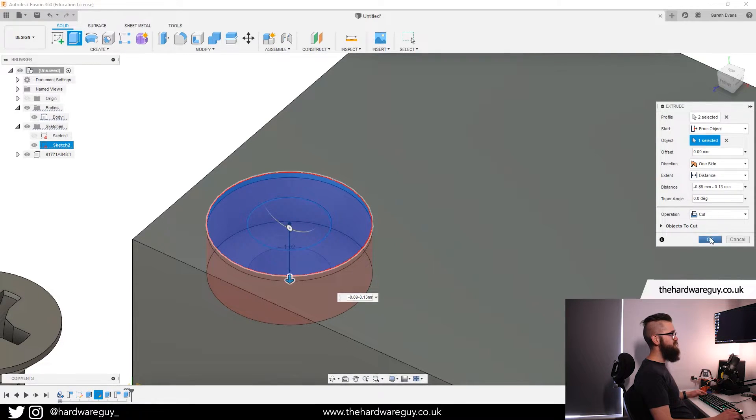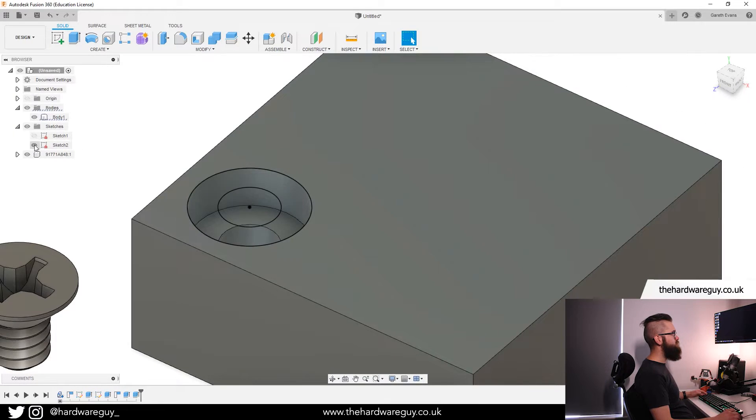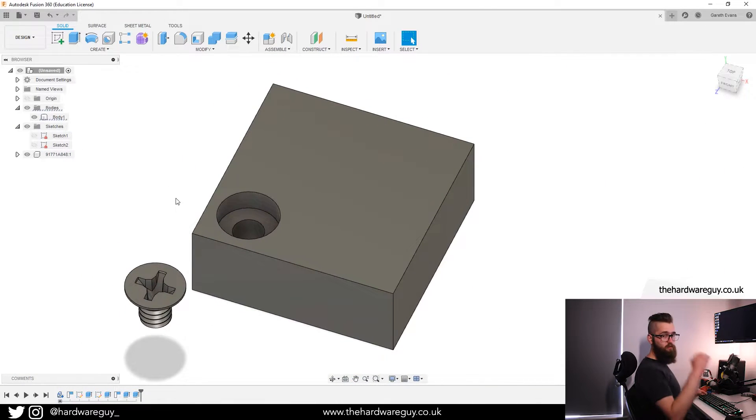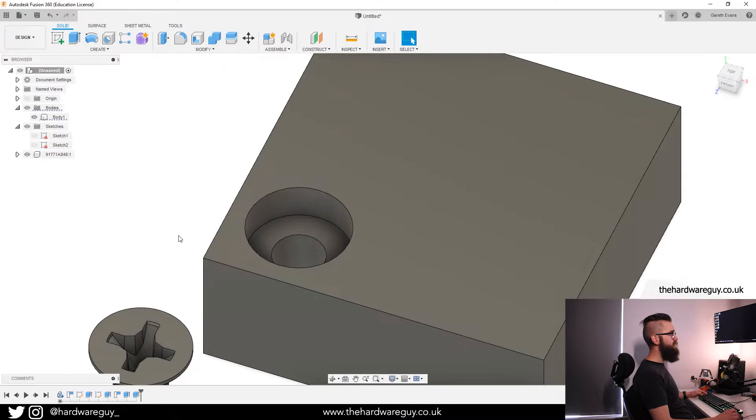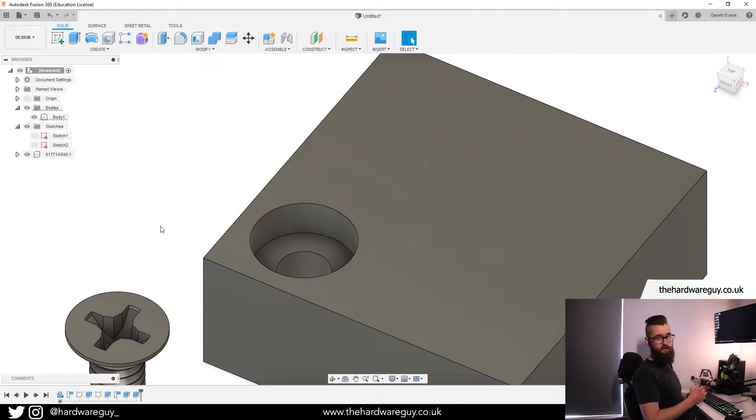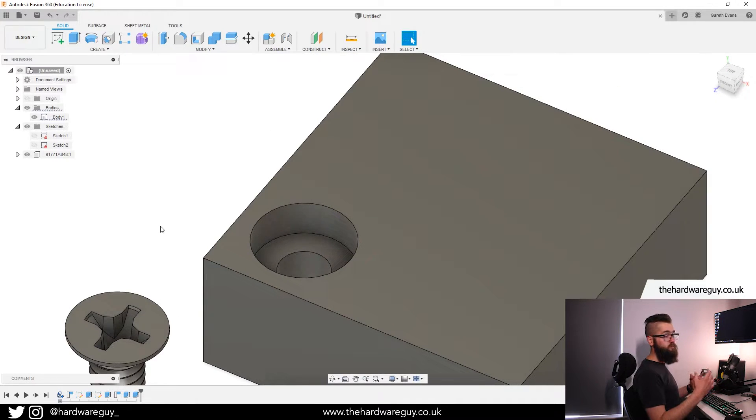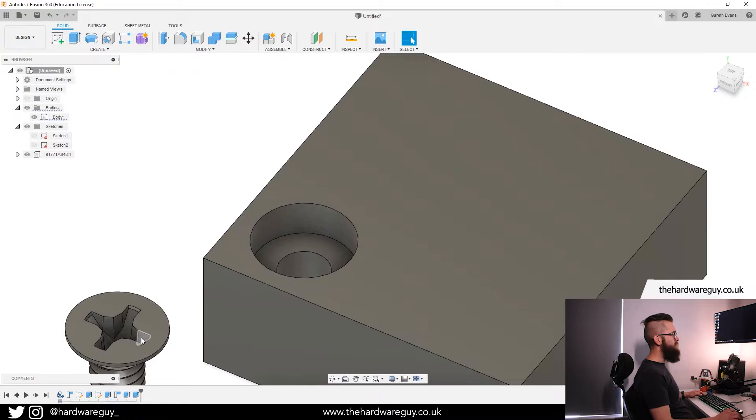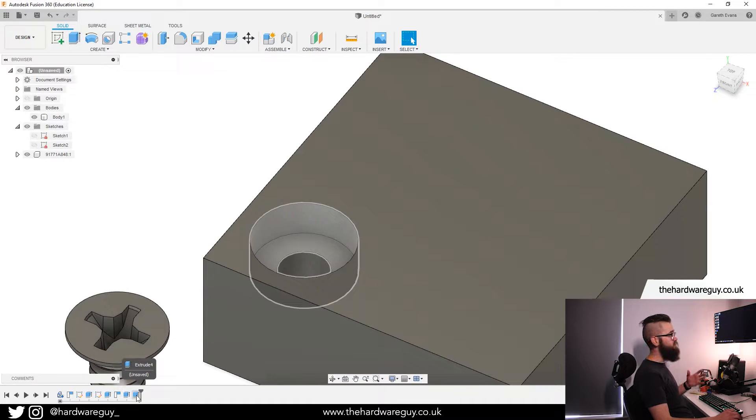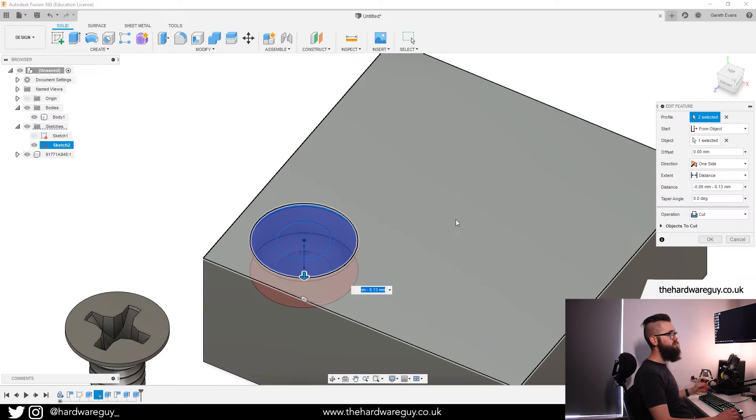If we just hit OK for a second and we hide the sketch, you can see that that's extruded right the way down and it's gone down flat. And this is not a countersunk hole. That's not what we want because the screw wouldn't sit in there properly. So what we can do is come back to our timeline where we just made that extrude. We want to right click, edit feature.